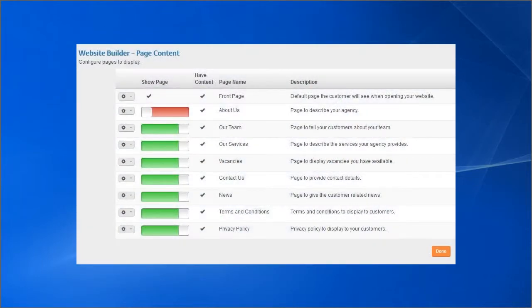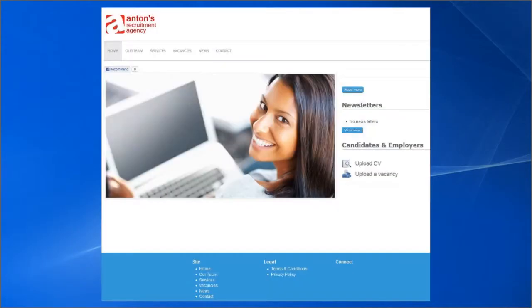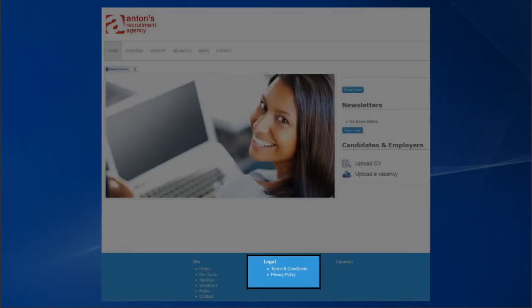In this Page Manager you are also able to upload your company terms and conditions and privacy policy which are accessible via links in the footer of your website.